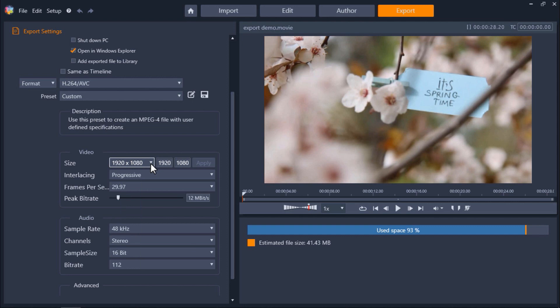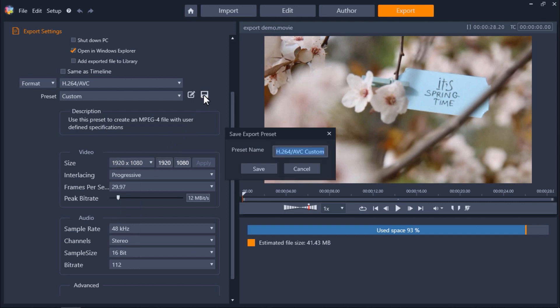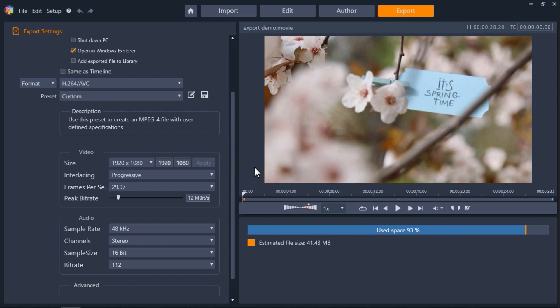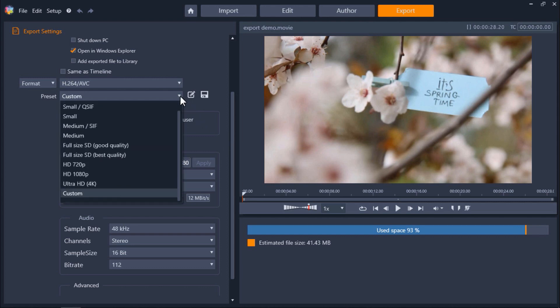You can also save all your custom changes as a new preset by clicking this icon on the far right. And that way it'll be easy to export all your future videos with the same custom preset that you'll then find under the preset drop down menu.